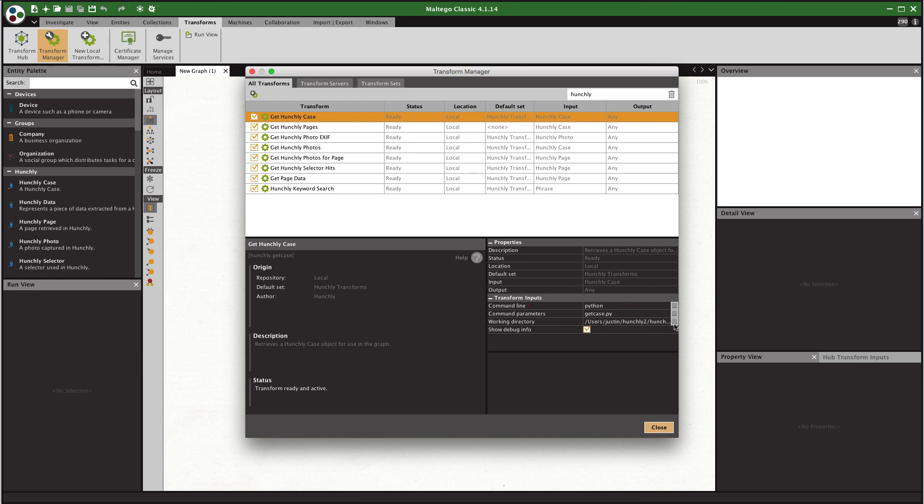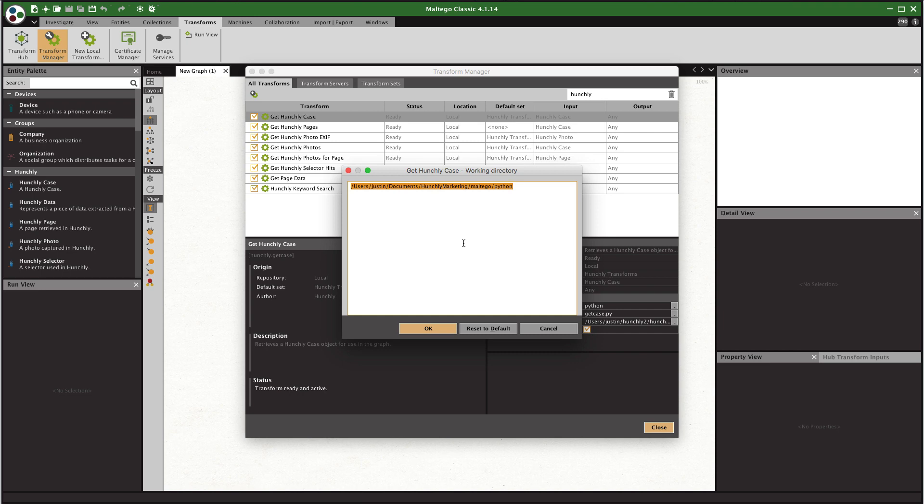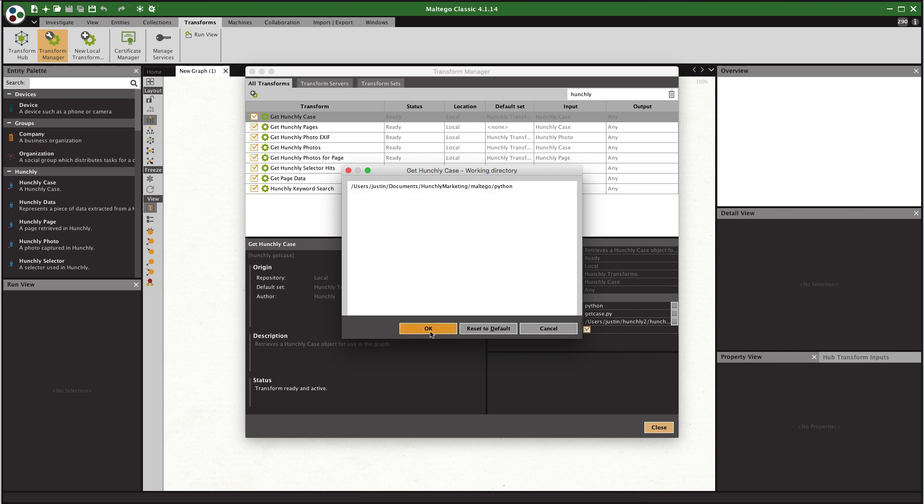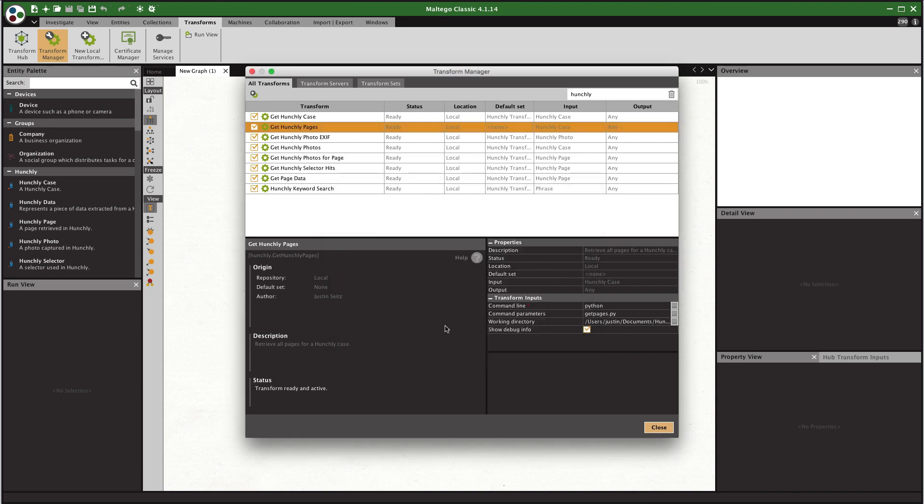So what I recommend you do is adjust it once. So in this case we're going to go users Justin documents Hunchly marketing Maltego Python. So this is the Python directory in the zip file that you would have received and I'm going to select all and I'm going to copy it to the clipboard so that I can easily just work my way down the list very quickly and paste it in.